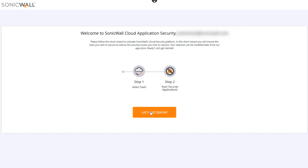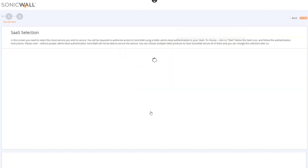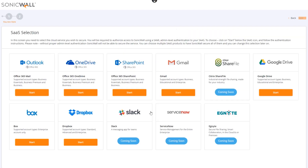We'll click Let's Get Started to begin, which takes us to the SAS Selection screen, where we're presented with all the SAS applications we can protect with CAS. The SAS applications available to you will be based on the CAS package you've purchased and app availability. You can choose to enable multiple SAS applications at once, or enable a single app and secure different SAS apps at a later time.